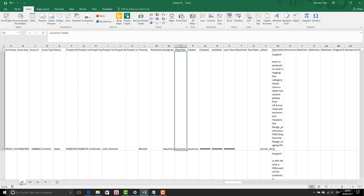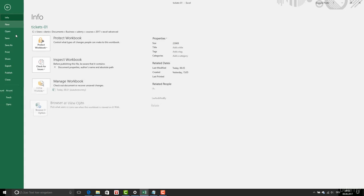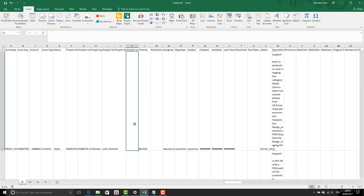Now we are going to talk about tickets. First of all, I have a file here with all my tickets. I exported this list from Jira, which is a ticketing system.